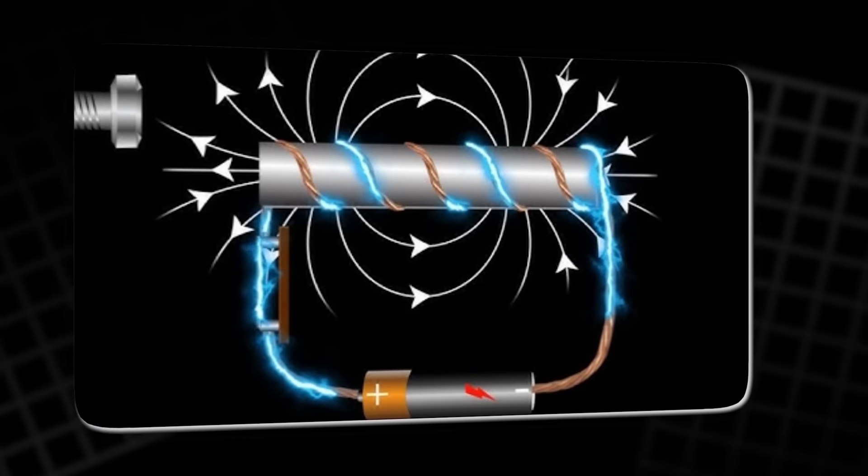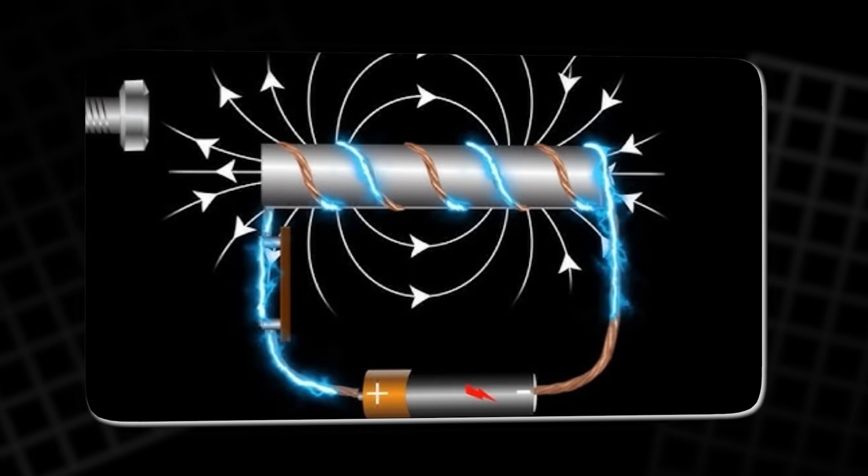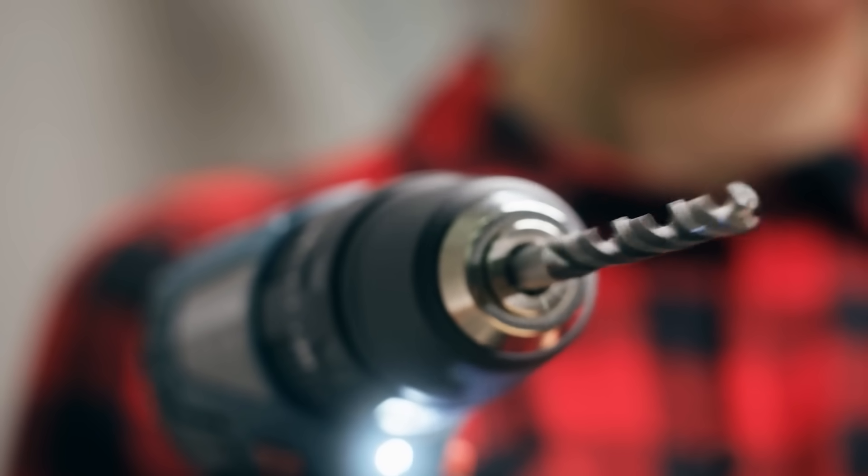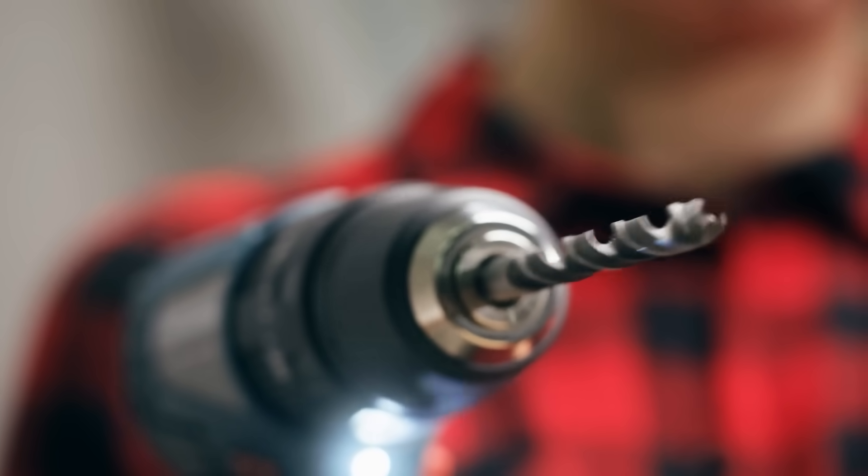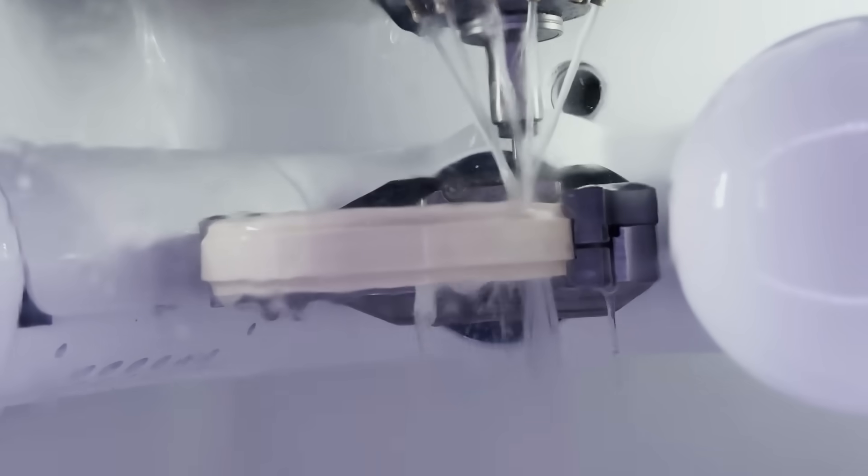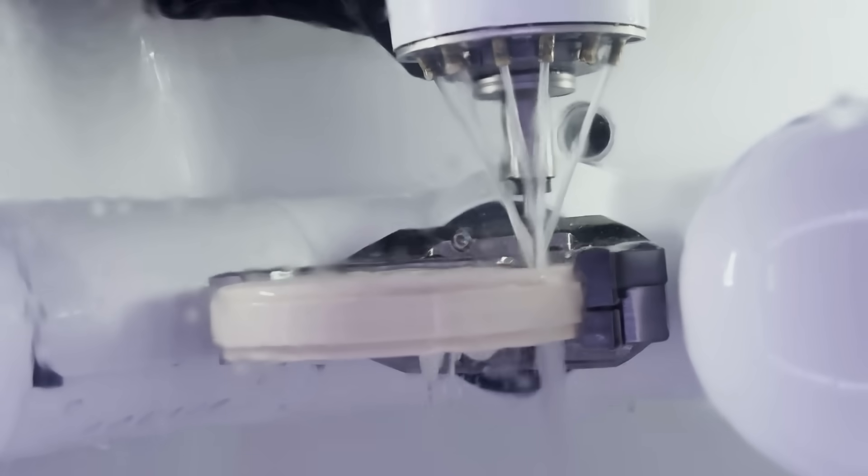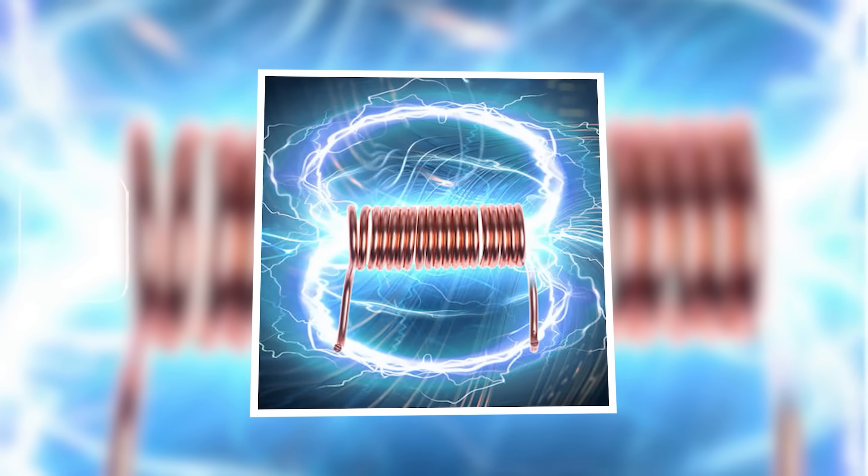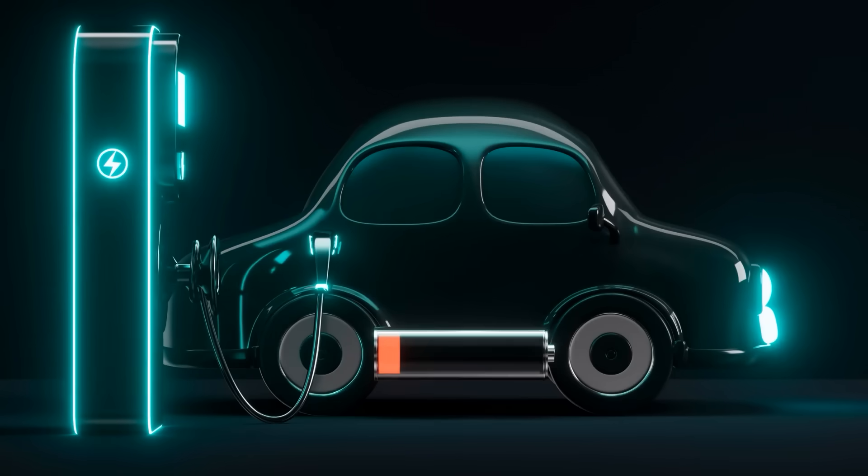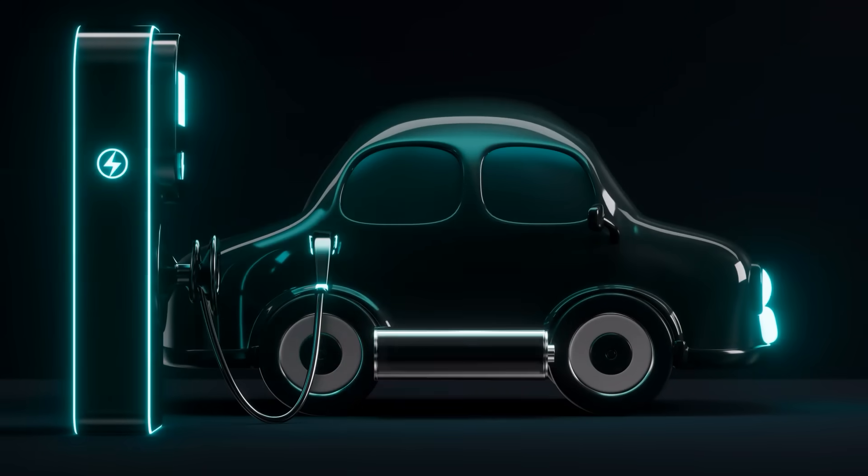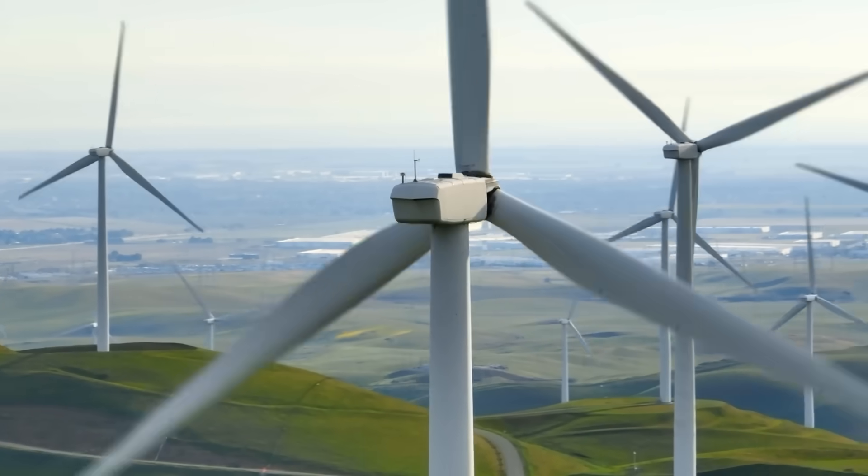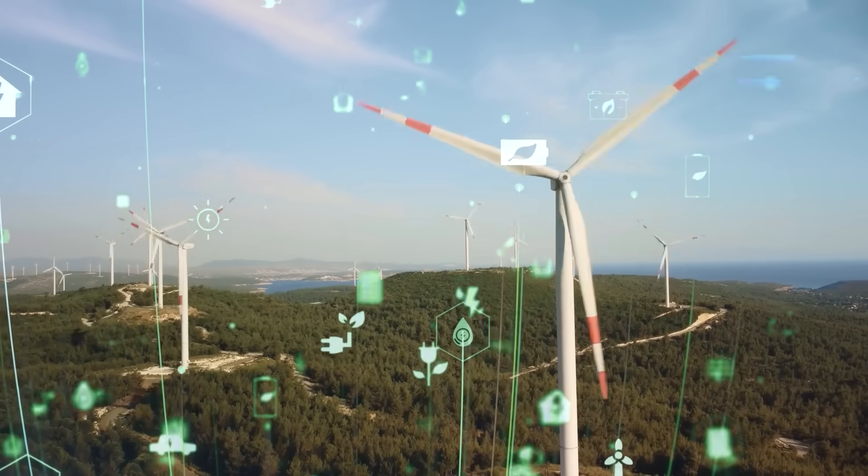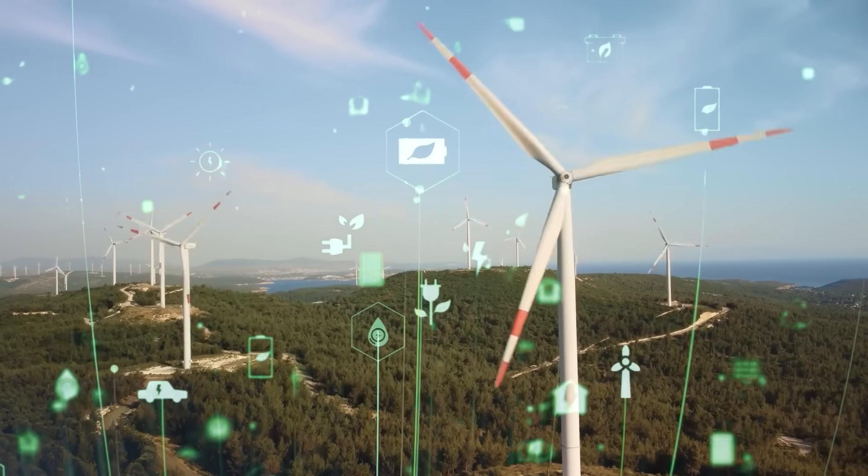Permanent magnets are the quiet workhorses of our age. They sit inside machines, keeping their power day after day. They are not switched on or off. They simply exist, always ready. That reliability makes them priceless. They shape the motors that drive electric cars. They sit at the heart of wind turbines. They live inside microphones, speakers, and medical devices. Without them, much of what we call clean energy would vanish.